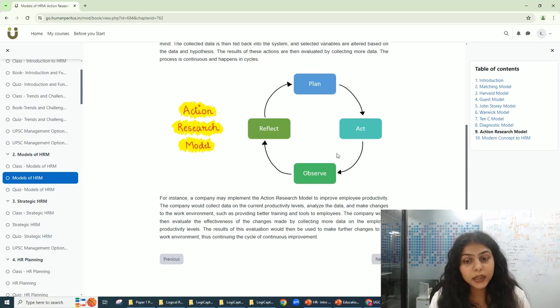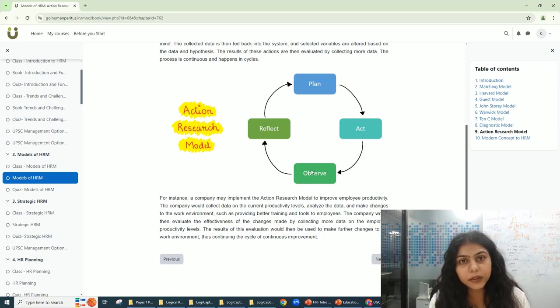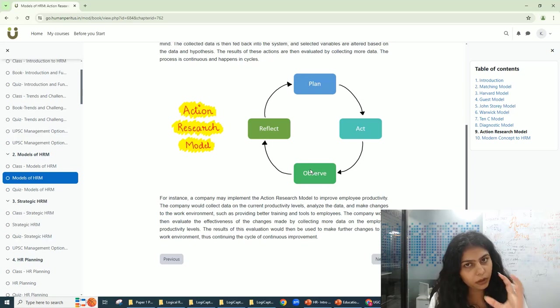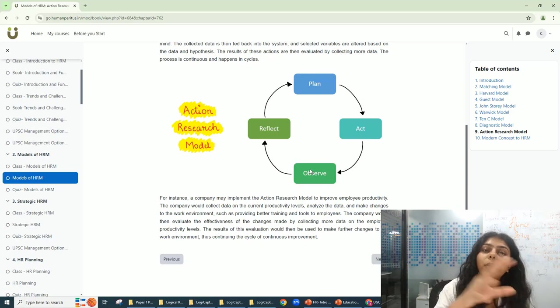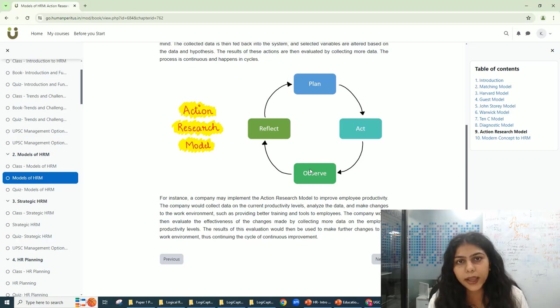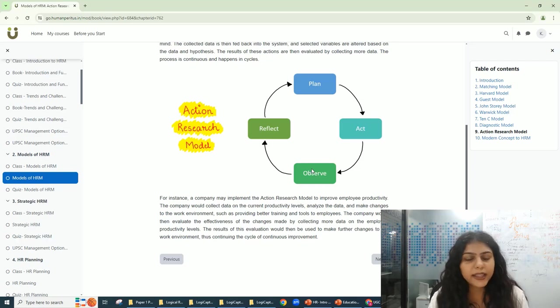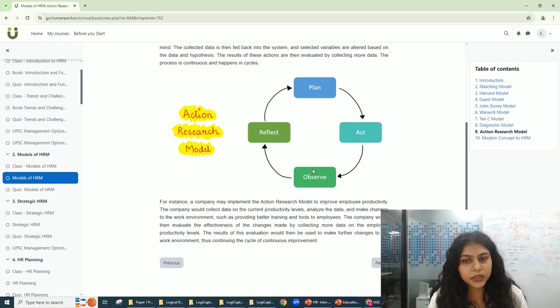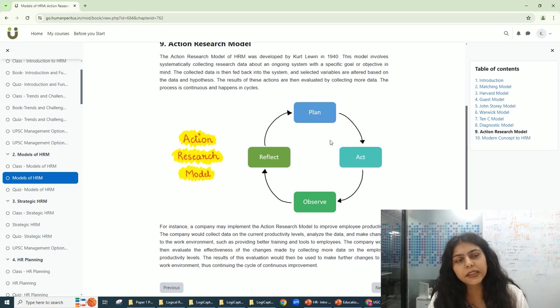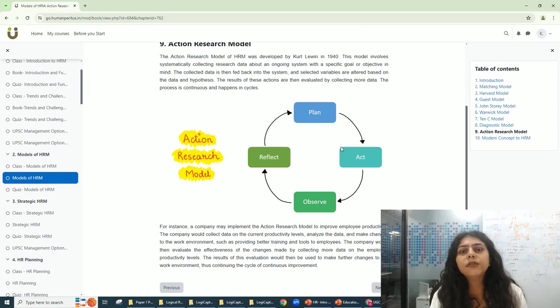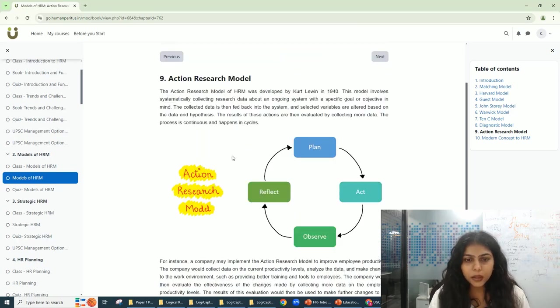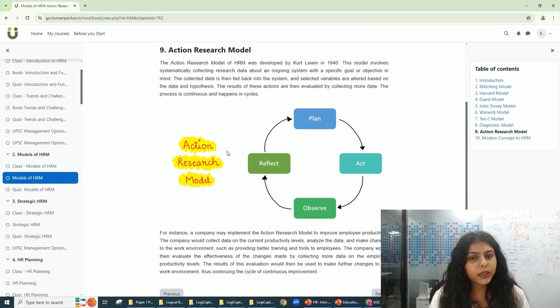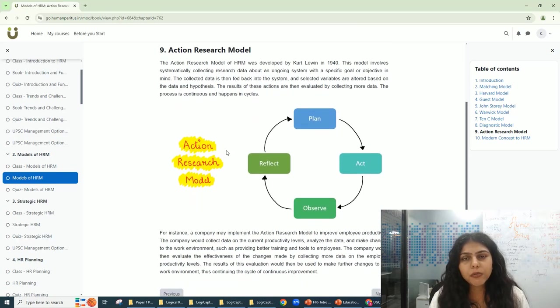If that is not the reason for your problem, what is the reason? Now you have to do the whole process all over again because you have to find the reason, and until then you cannot stop. So this is a loop of a process, a continuous process for the betterment of the organization, for employee productivity, or for the betterment of your employees. This is all that the Action Research Model includes.